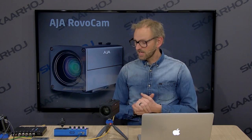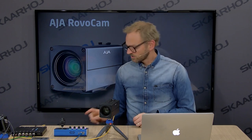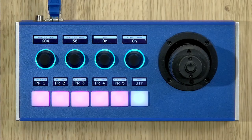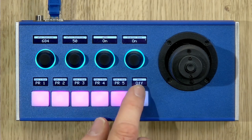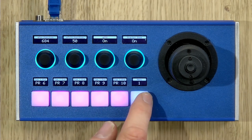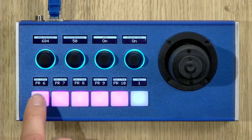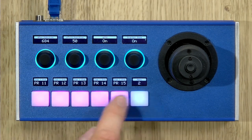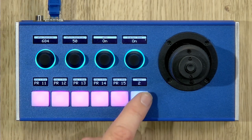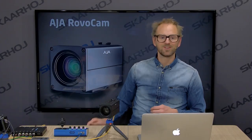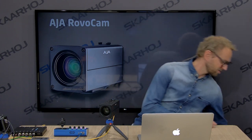Now let's take a look at the Presets section. Going to Presets, we see presets 1 through 5, then 6 to 10, and 11 to 15. One thing I want to show you is the labeled presets that we have in SkaHoi Control.